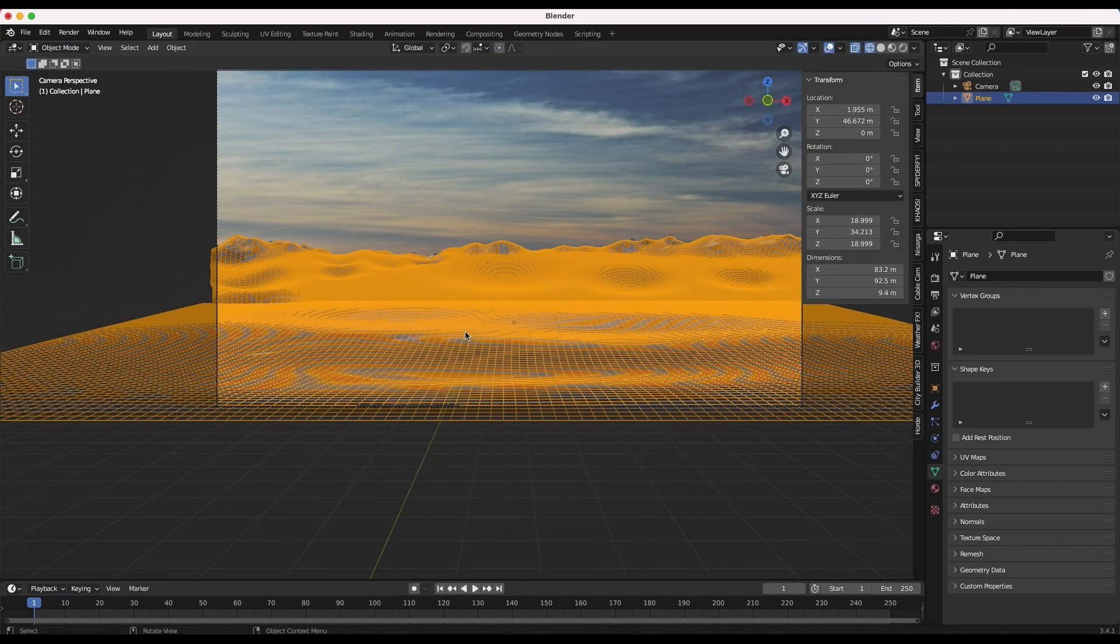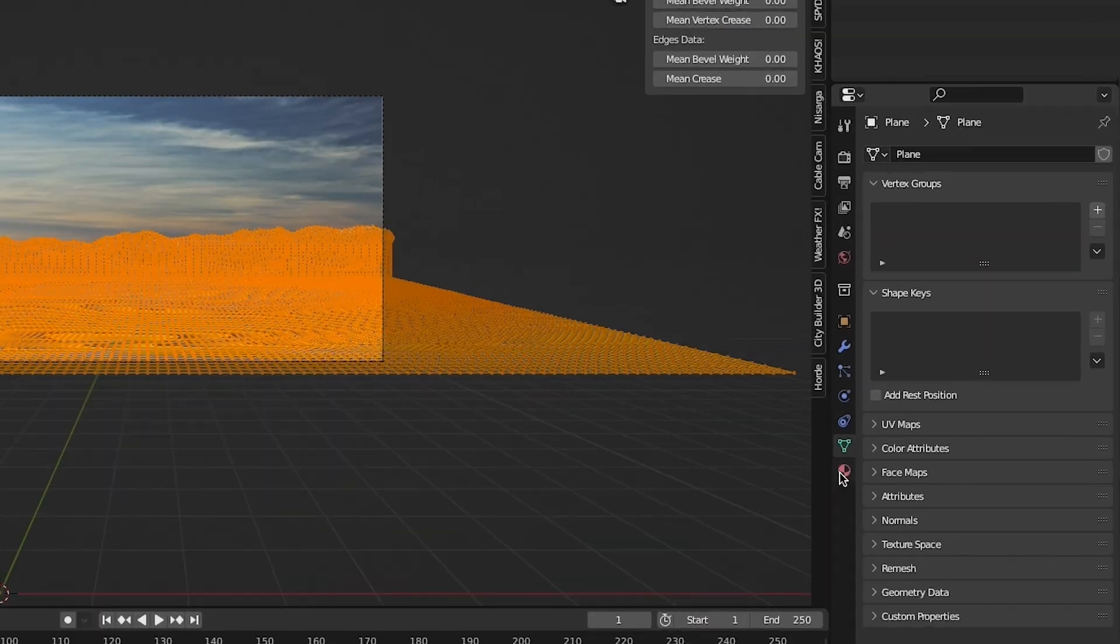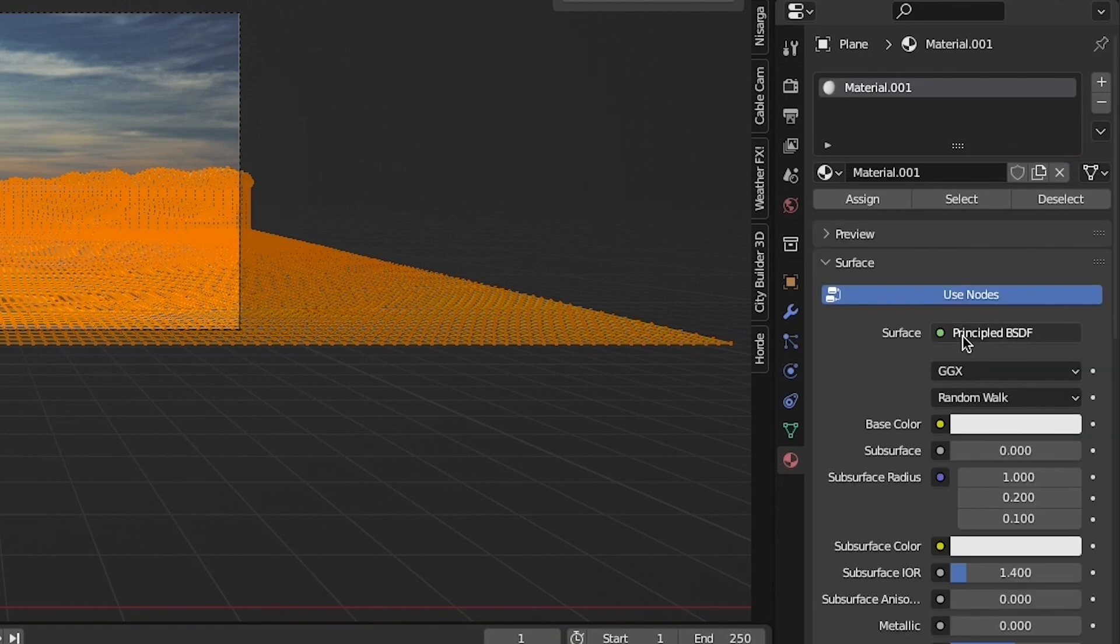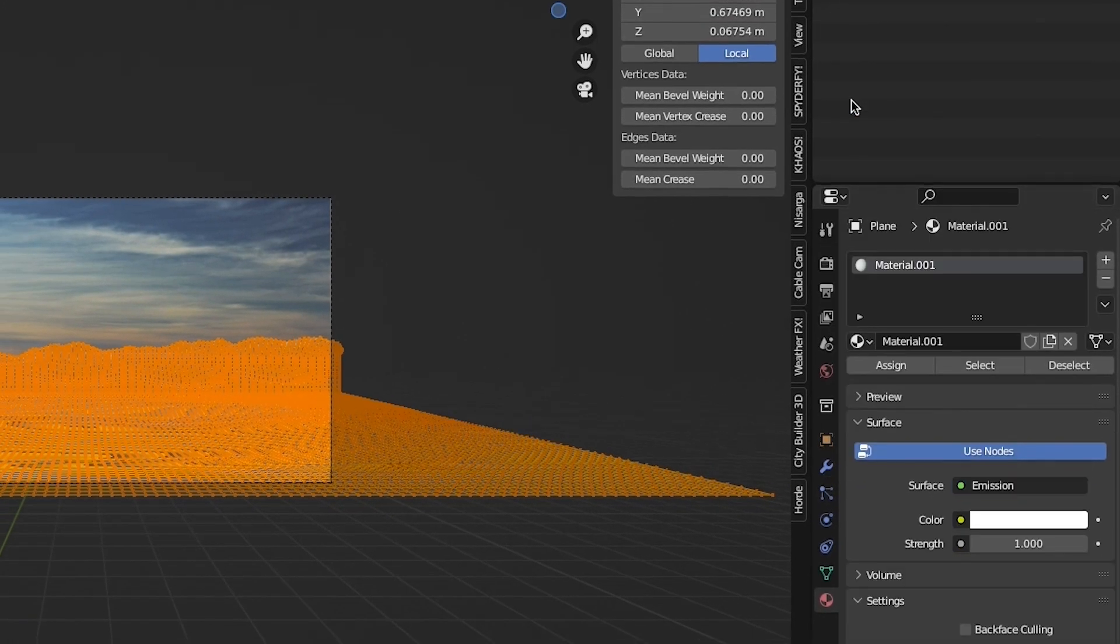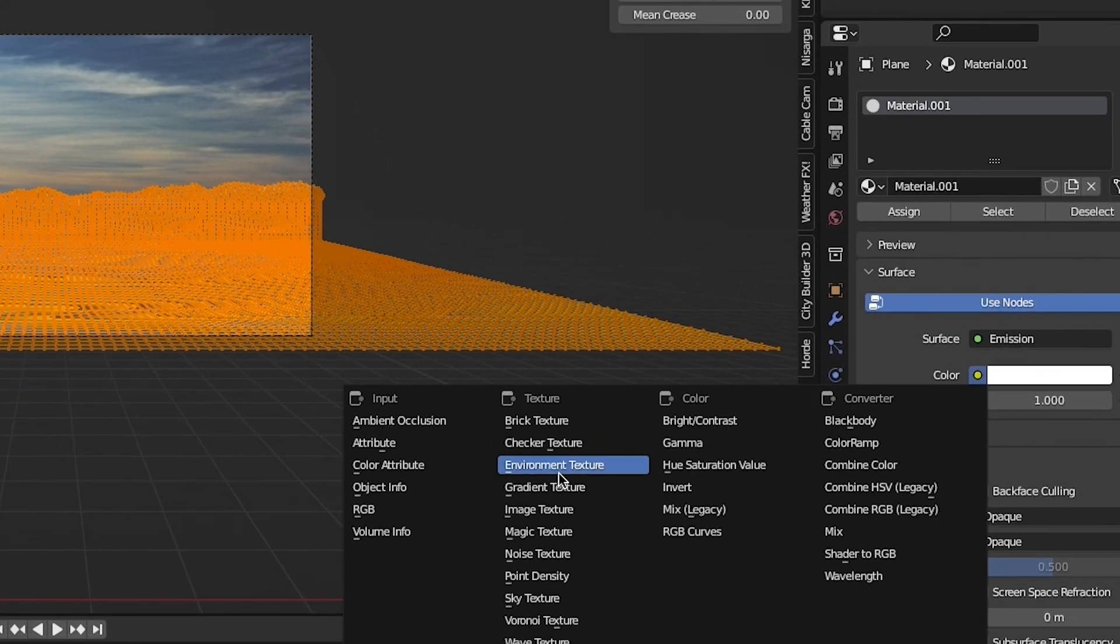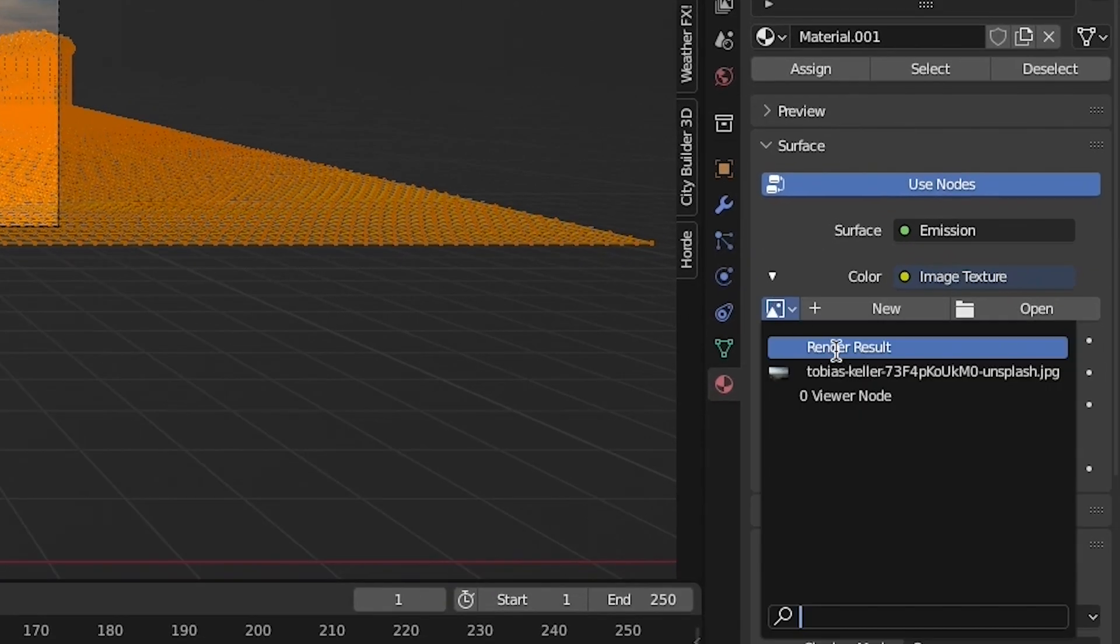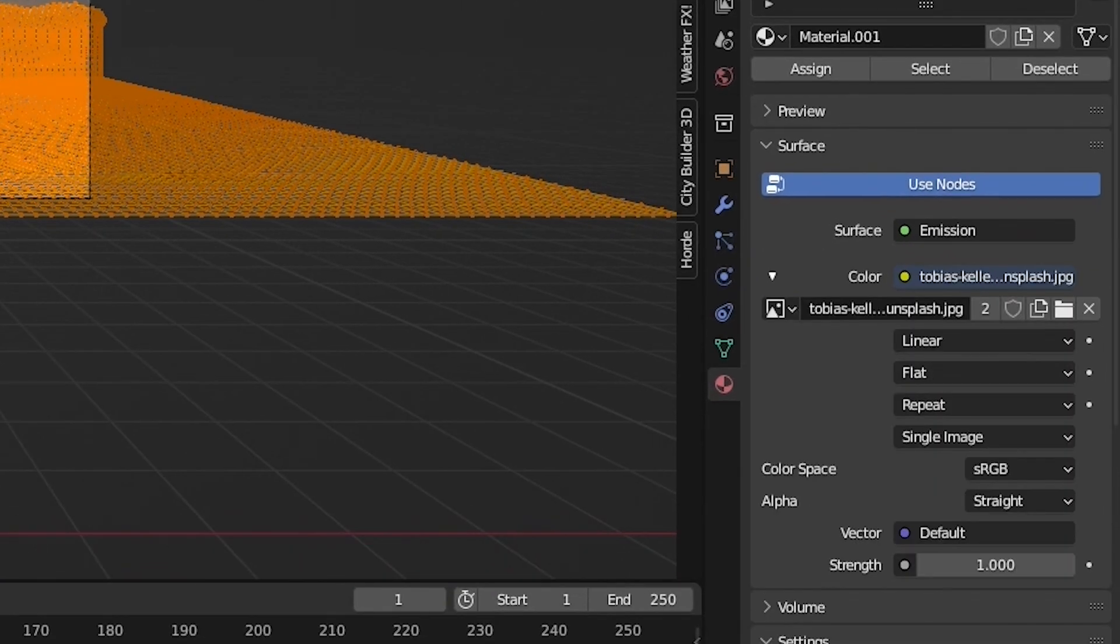Once you've lined up the geometry to your photo, select all the vertices in edit mode and add a new material for the object. Change the surface type to emission, the color to image texture, and find that same background image or matte painting that you have loaded into your scene which you want to project.